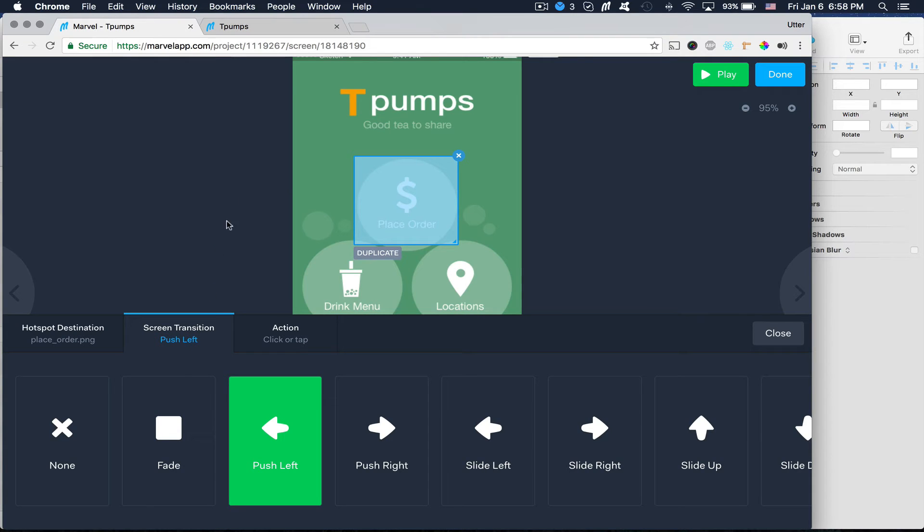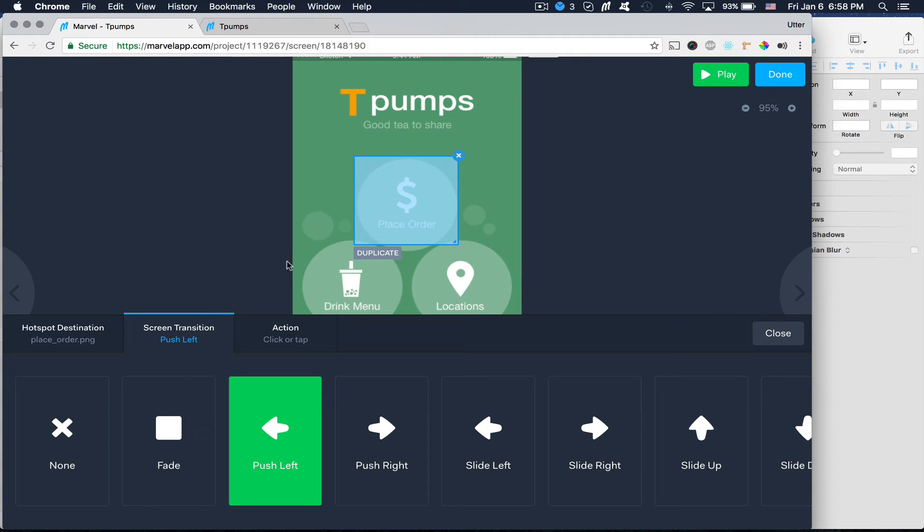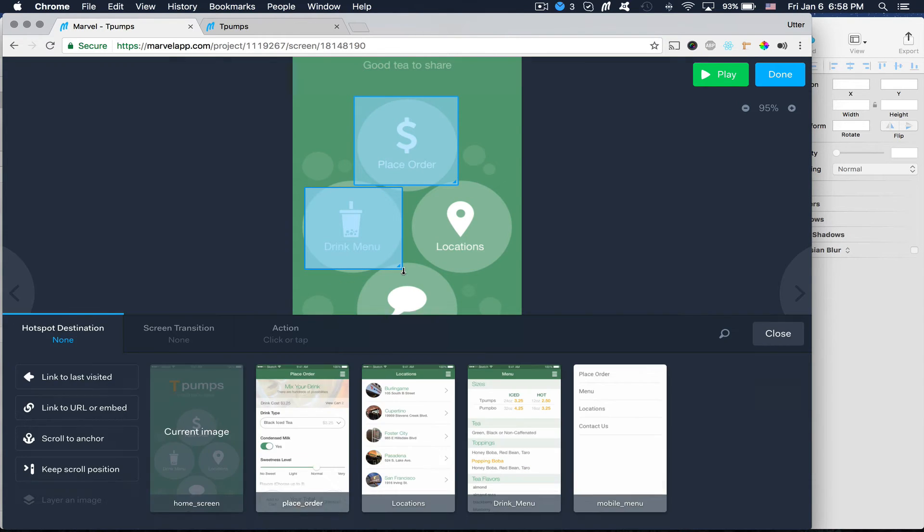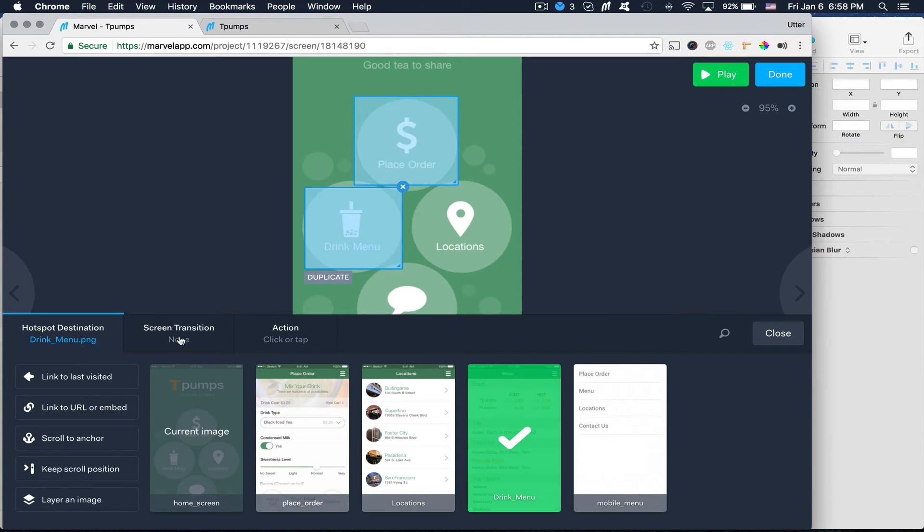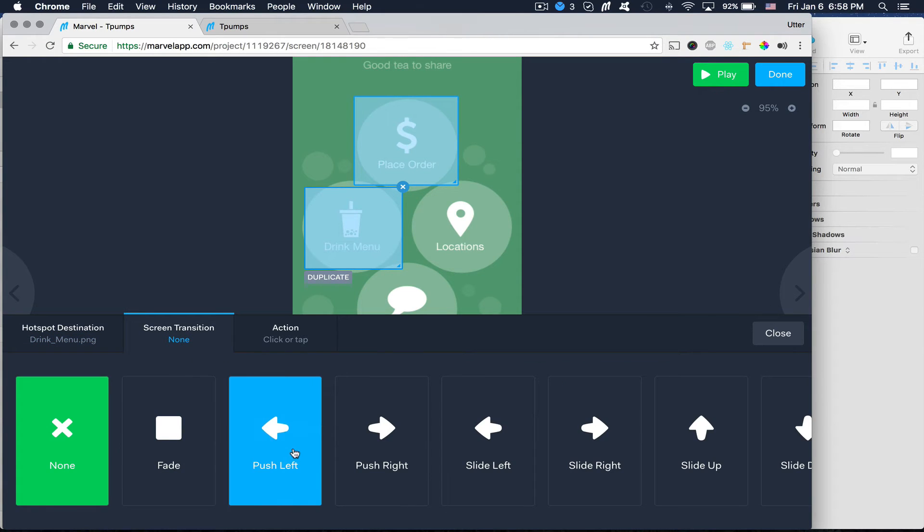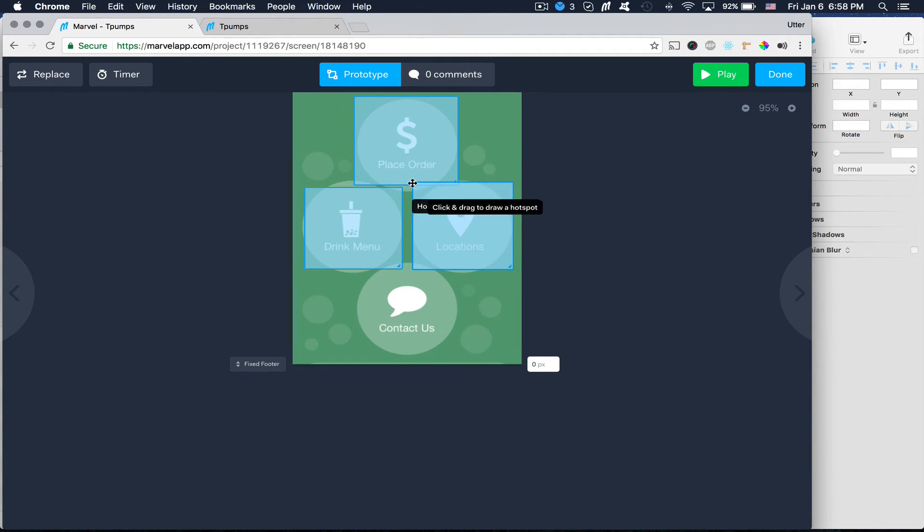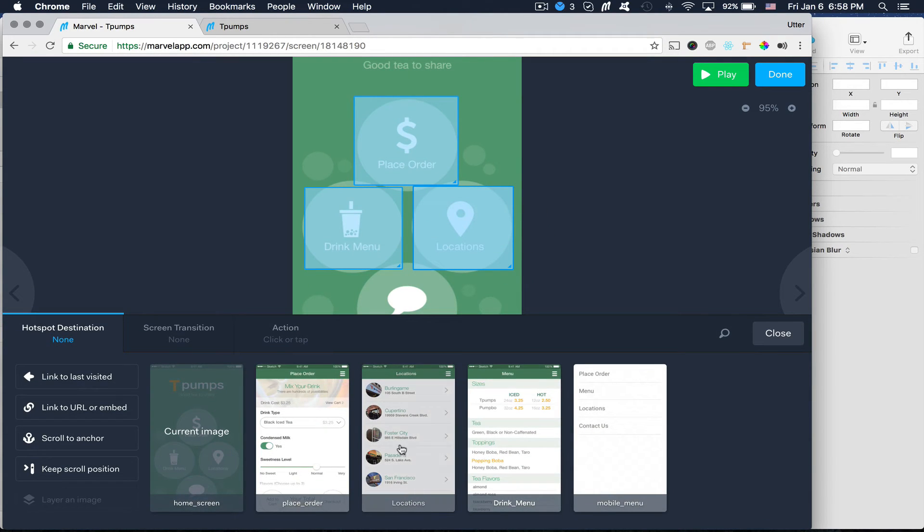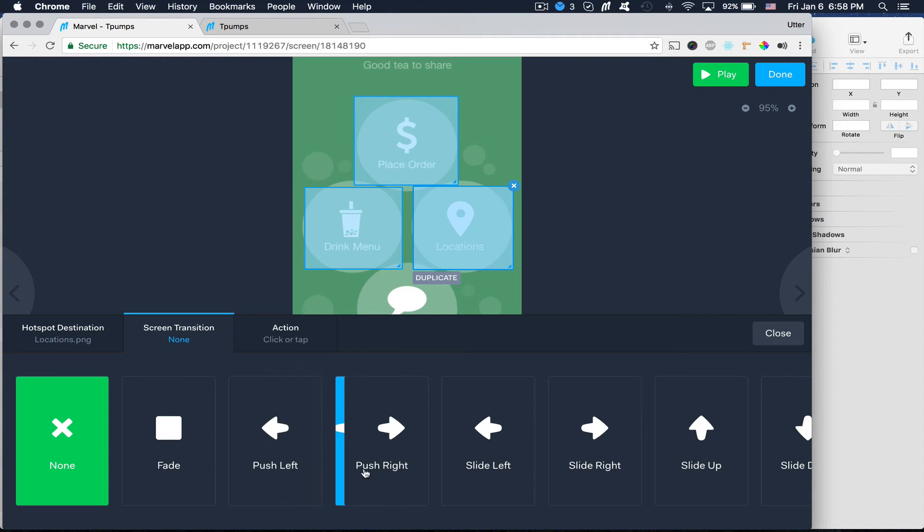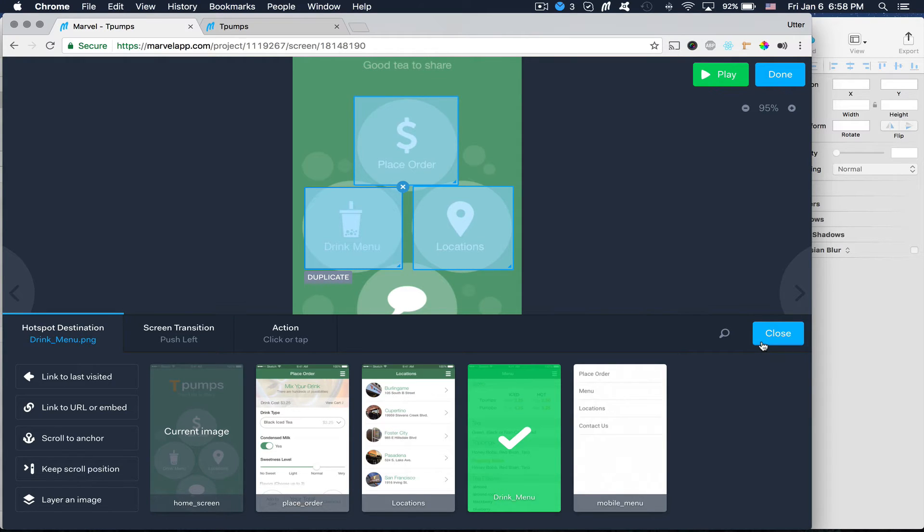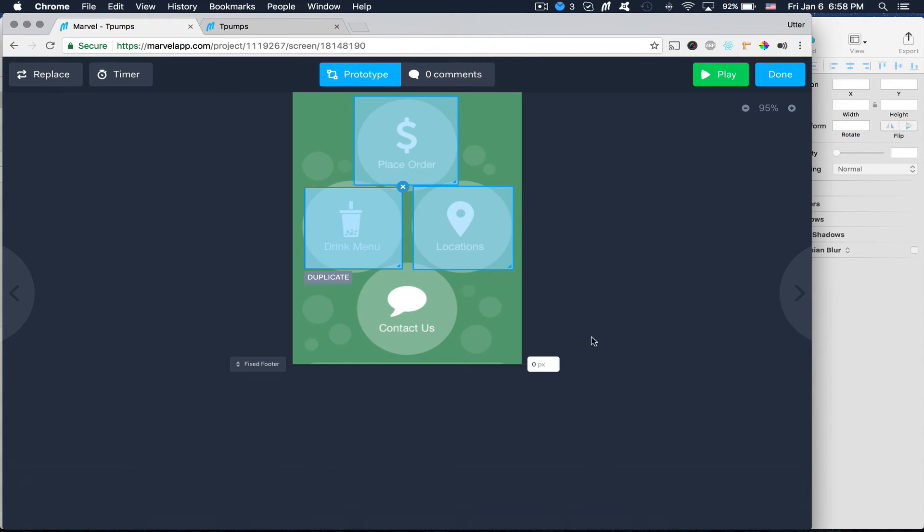So let's start. Now we want to go ahead and add the links for other pages here and do the same. So I'll do drink menu and then locations. And I also want to do the transitions on both of those. Alright.